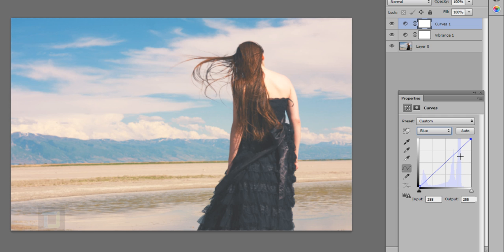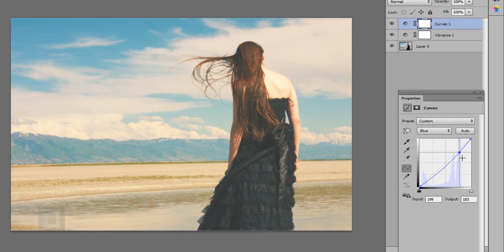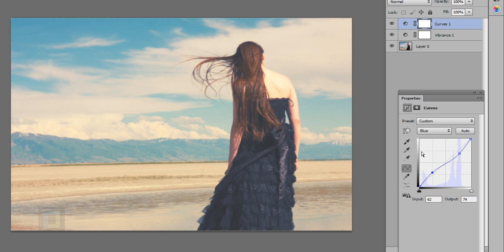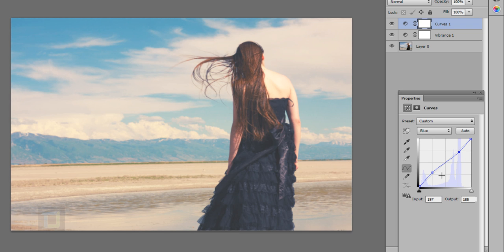Now this time in the blue instead of creating a regular S I'm going to create a positive S. So create something like this and then increase this one from here. So it will give you really nice contrast of blue and yellow and help you separate subject from the background a bit more.